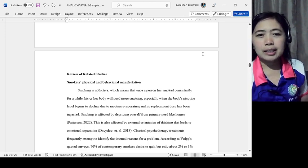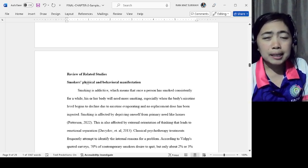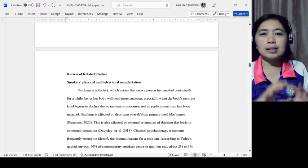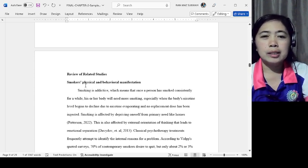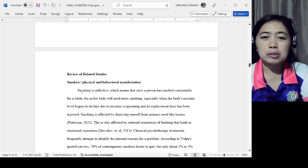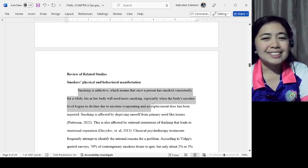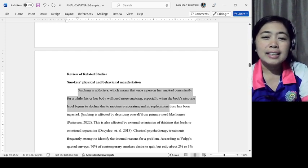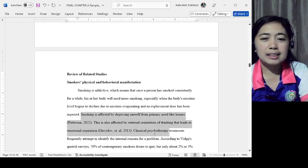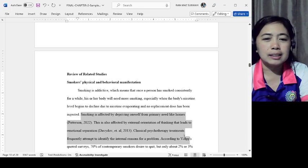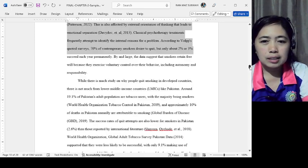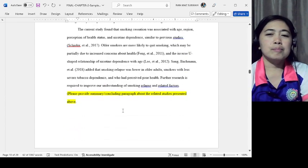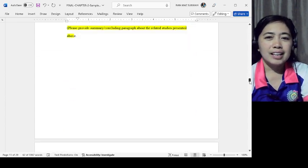Follow the same pattern for your Review of Related Studies. You'll have your topic, then Topic 1. Then you provide a topic sentence, supporting details with citations, and then you provide a summary.